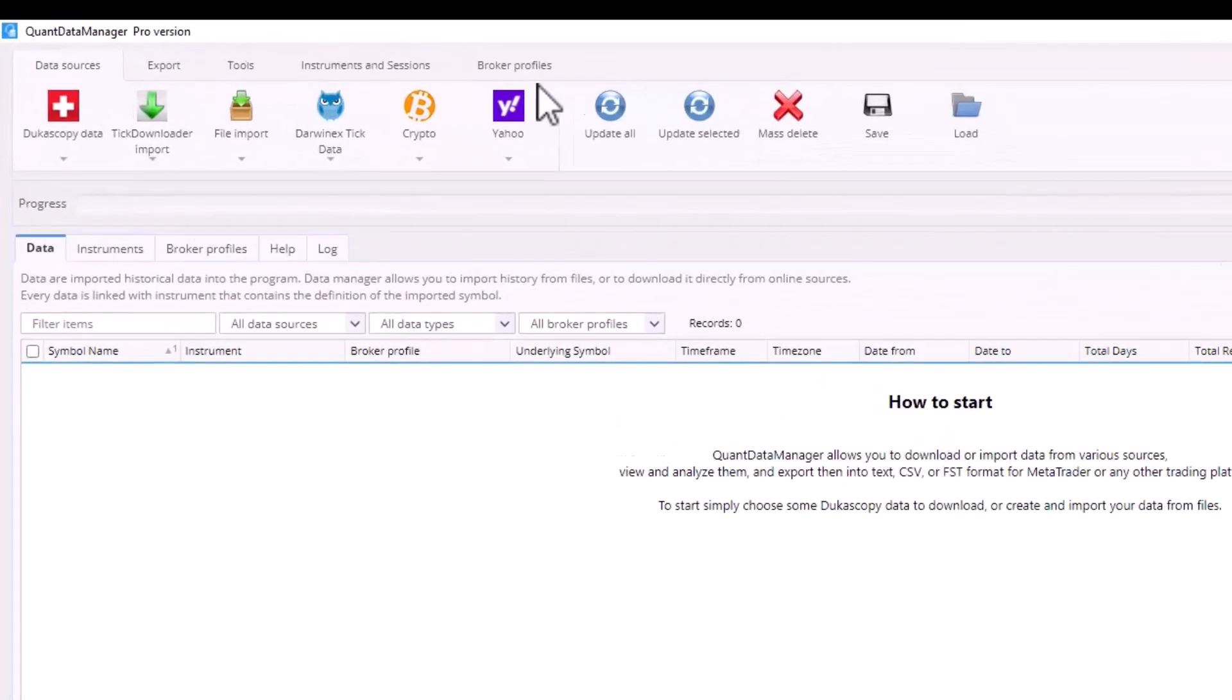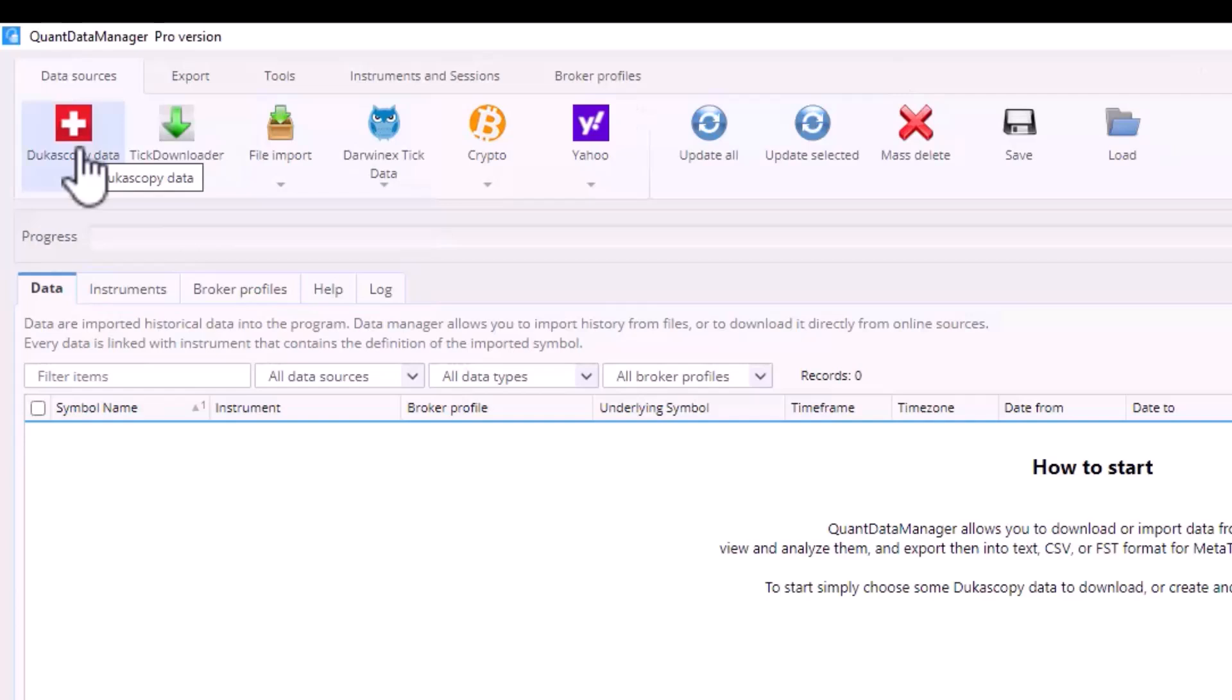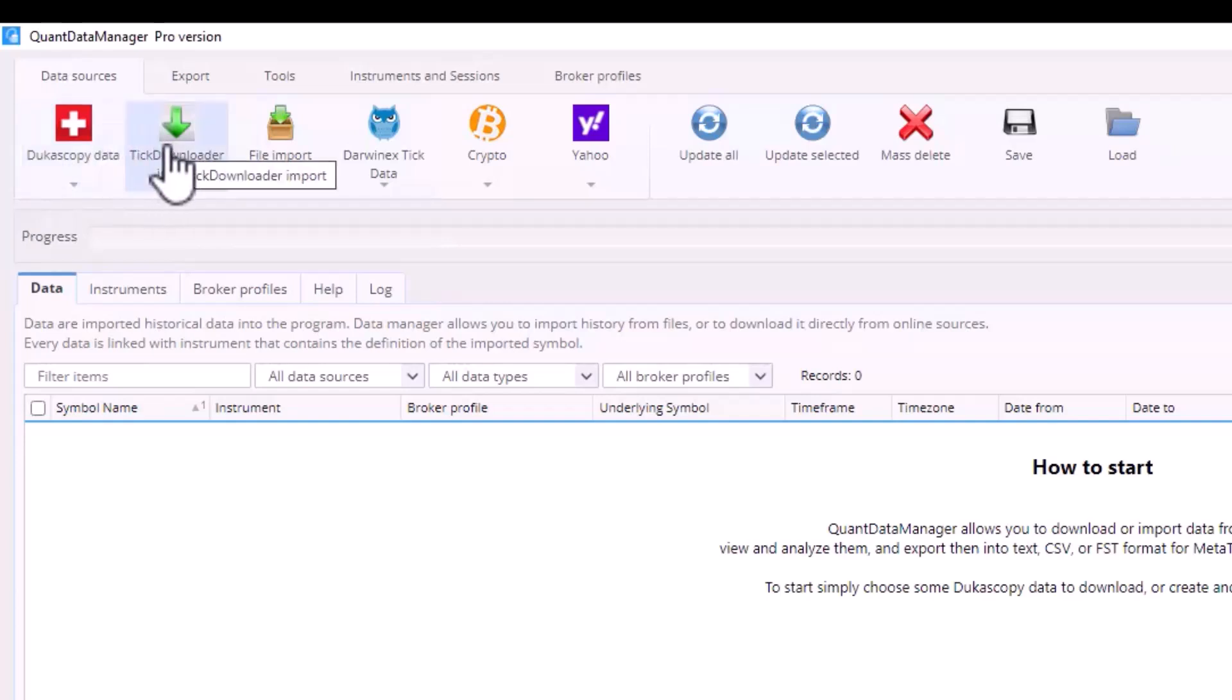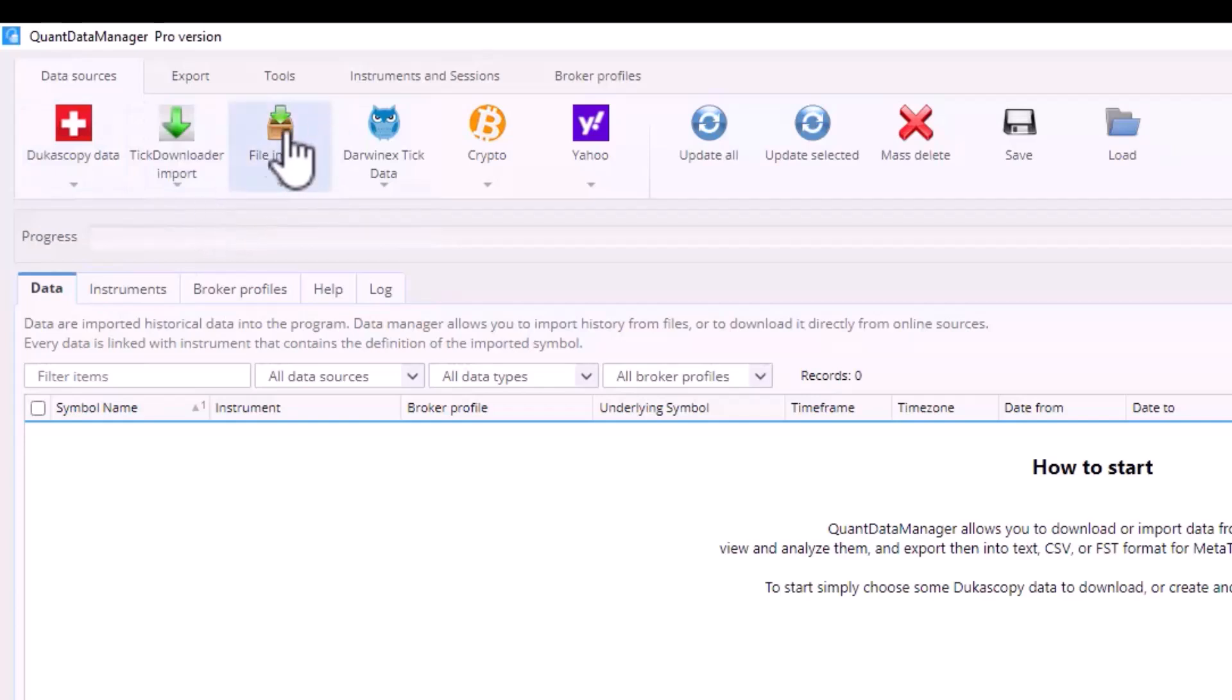I will start with the top bar. Using the first tab you download data from Dukascopy, and with the second tab you can import data from older tick downloaders although that is no longer used.